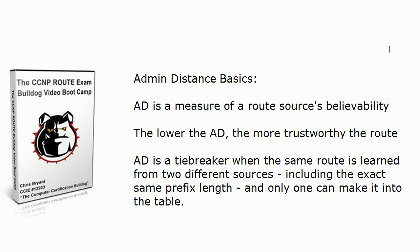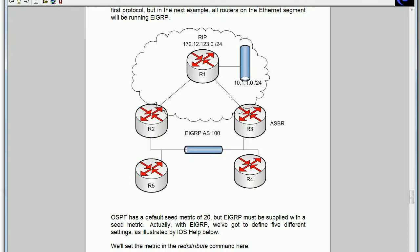Really what the admin distance boils down to is a tiebreaker because when the same route is learned about from two different sources and that includes having the exact same prefix length, only one of them can make it into the table. So in this particular lab let me bring up an illustration from my CCNP Tshoot guide and my Route guide because I want to show you this in both.